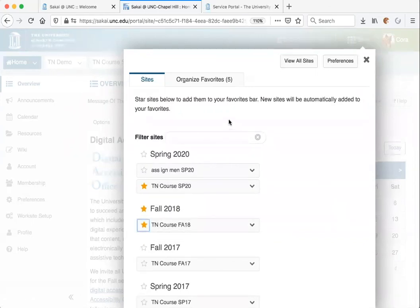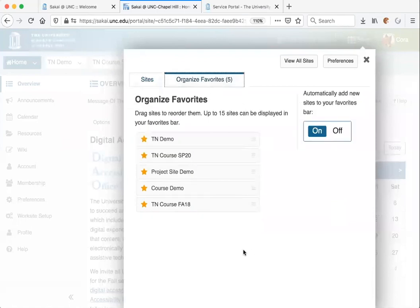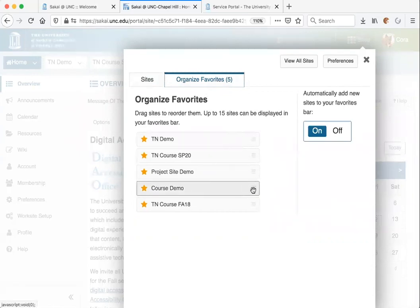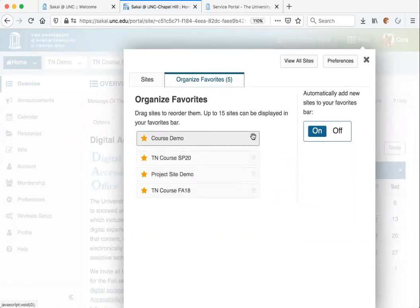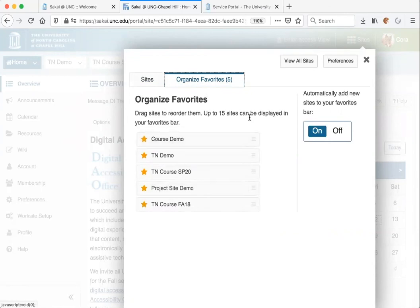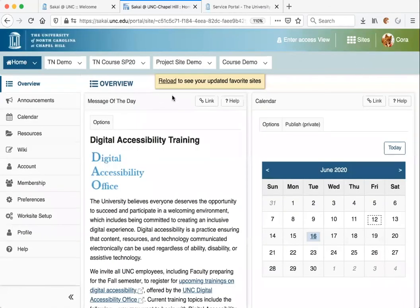You can click on the Organize Favorites tab to organize how you want your favorite tabs to be listed. Just click on the little hammer icon for a site and then reposition it where you want it to be located. Once you close out of that, your changes will automatically save and you will see your updates.